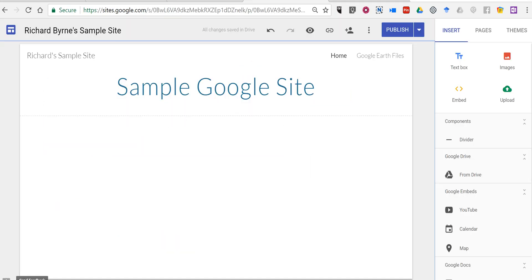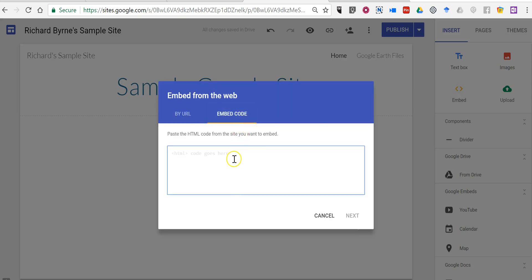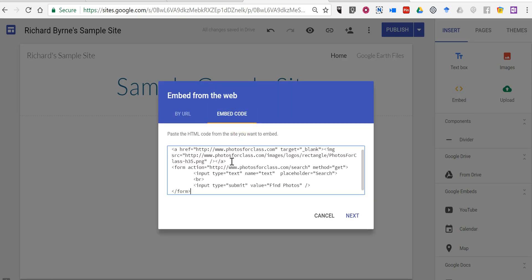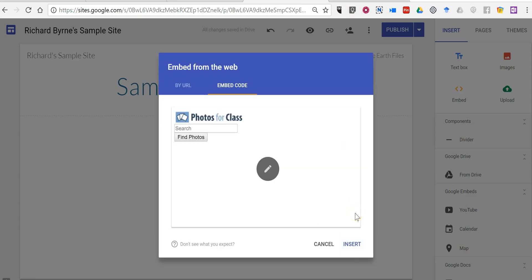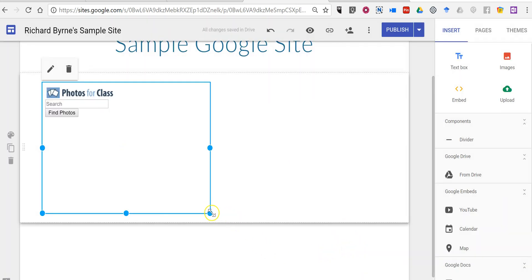Now in my Google Site, I'm going to select the embed option under the Insert menu and choose Embed Code. Now paste in that code from Photos for Class. Click Next. We have a preview of it, and let's insert that into the page.